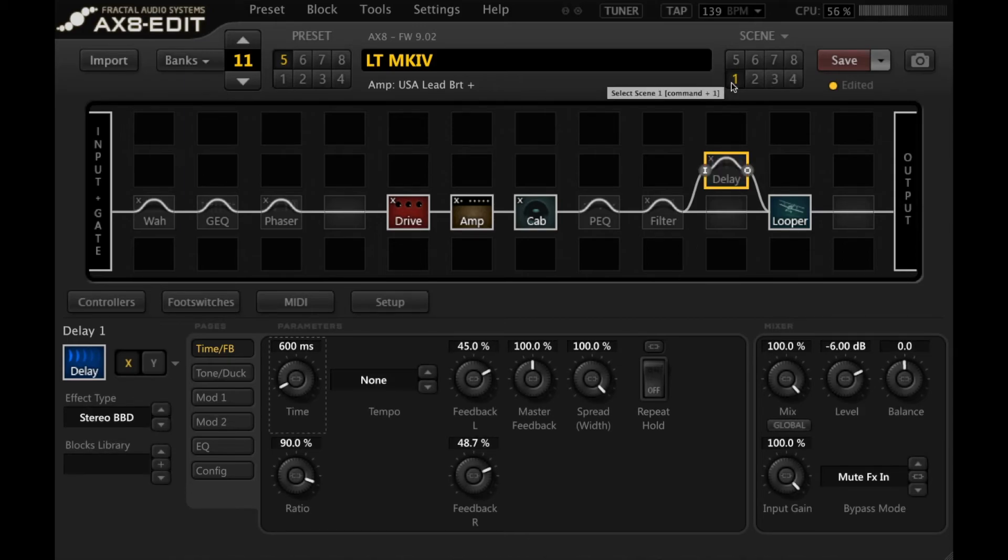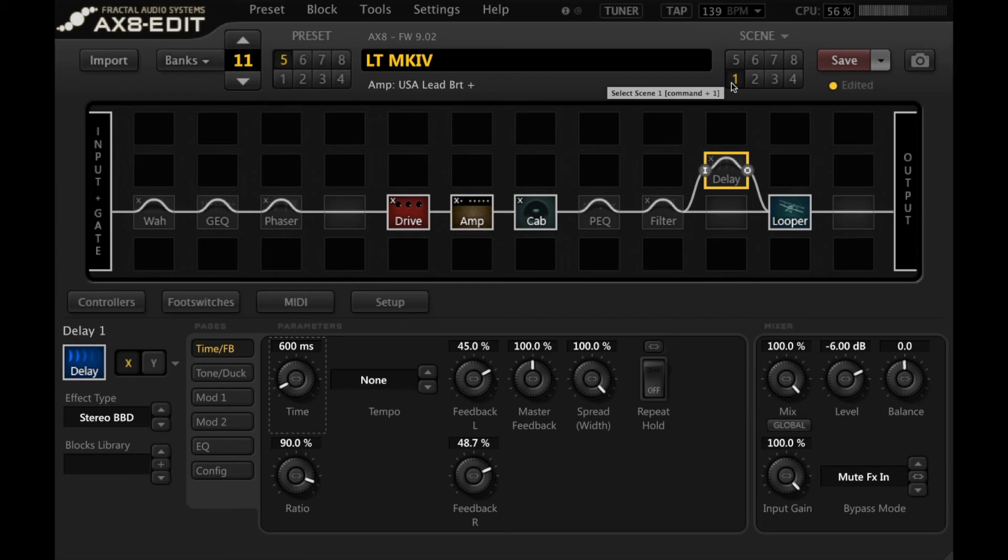And you saw and heard there that when I switched over to scene one, basically turning the delay off, all it did was turn off the input to the delay and the repeats were able to spill over.